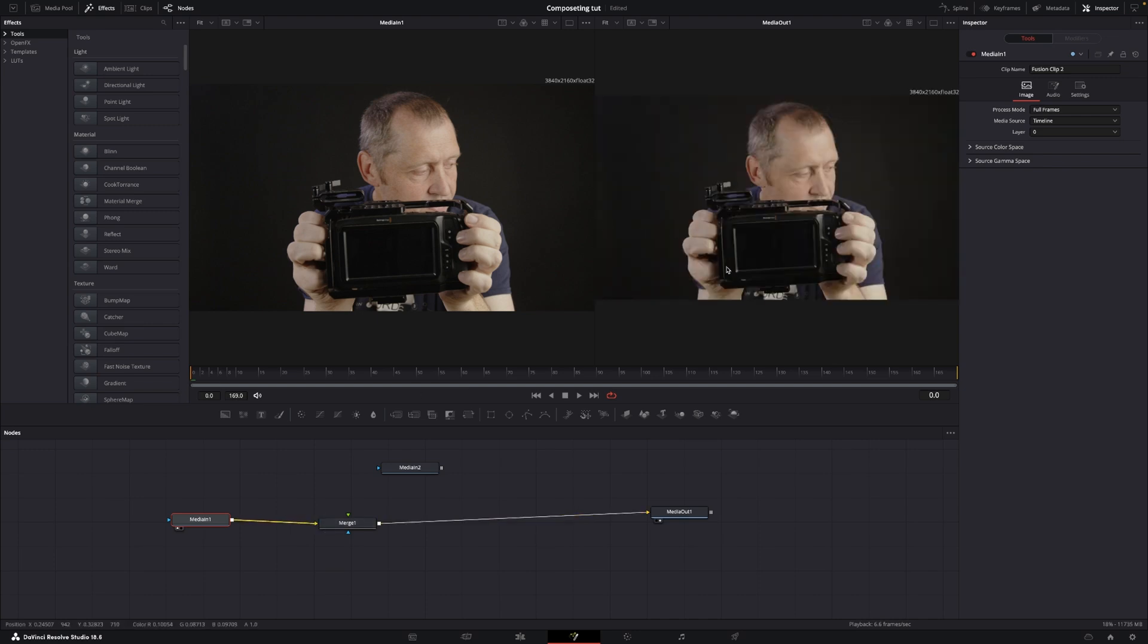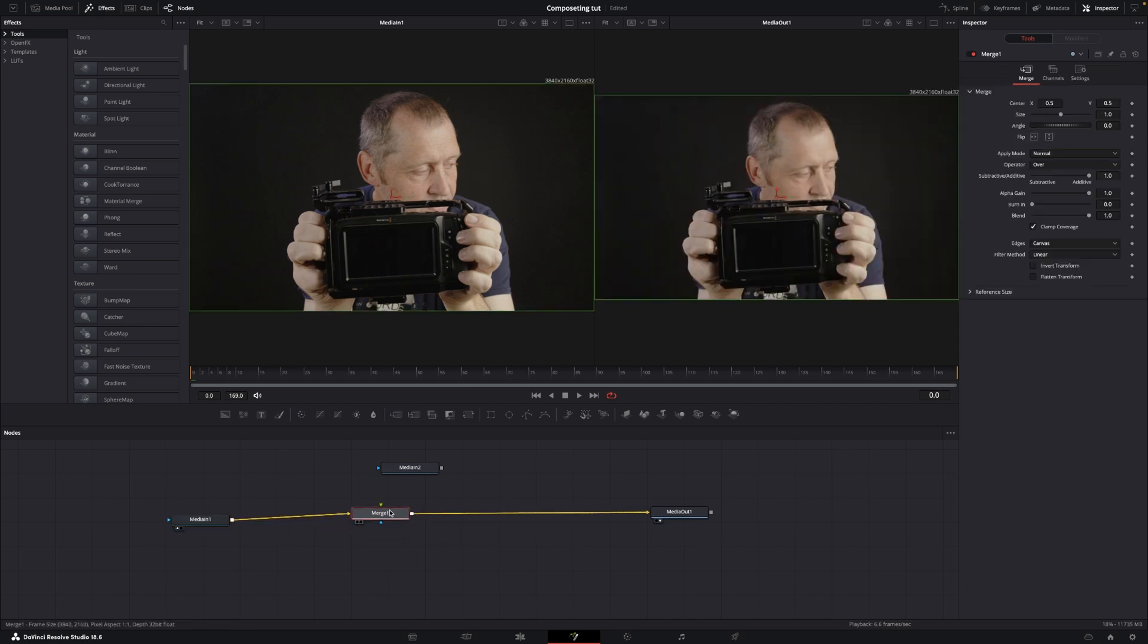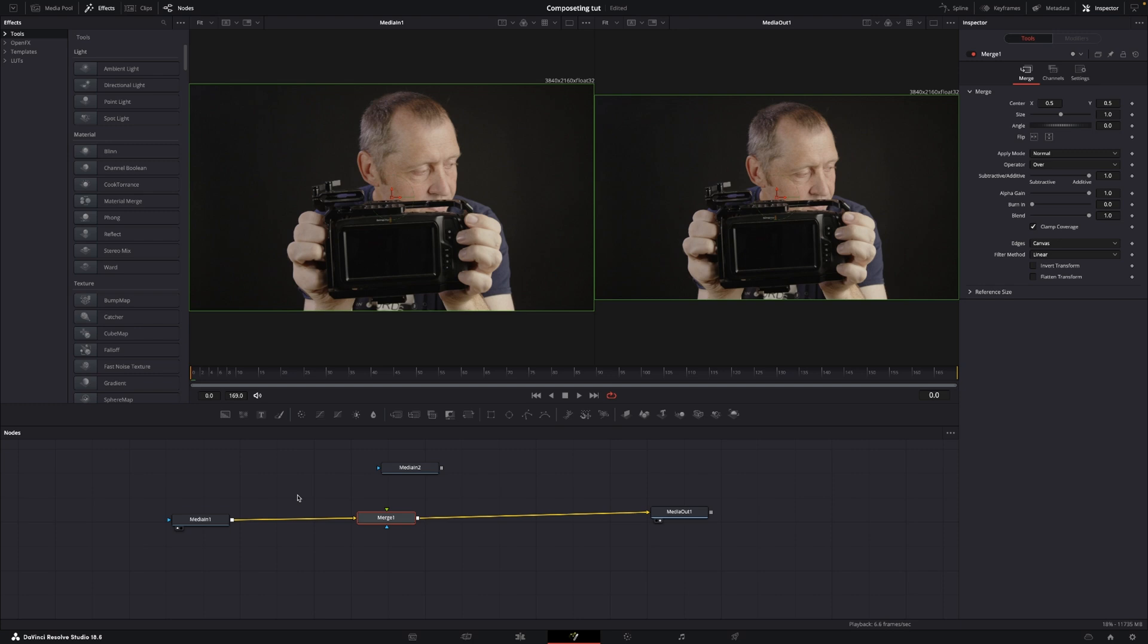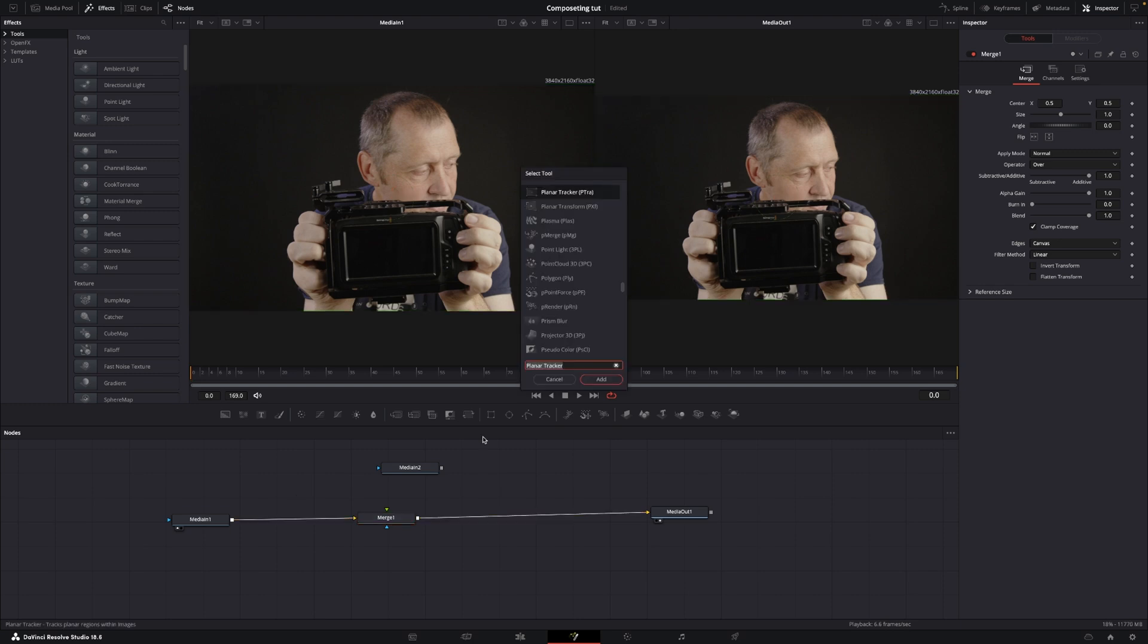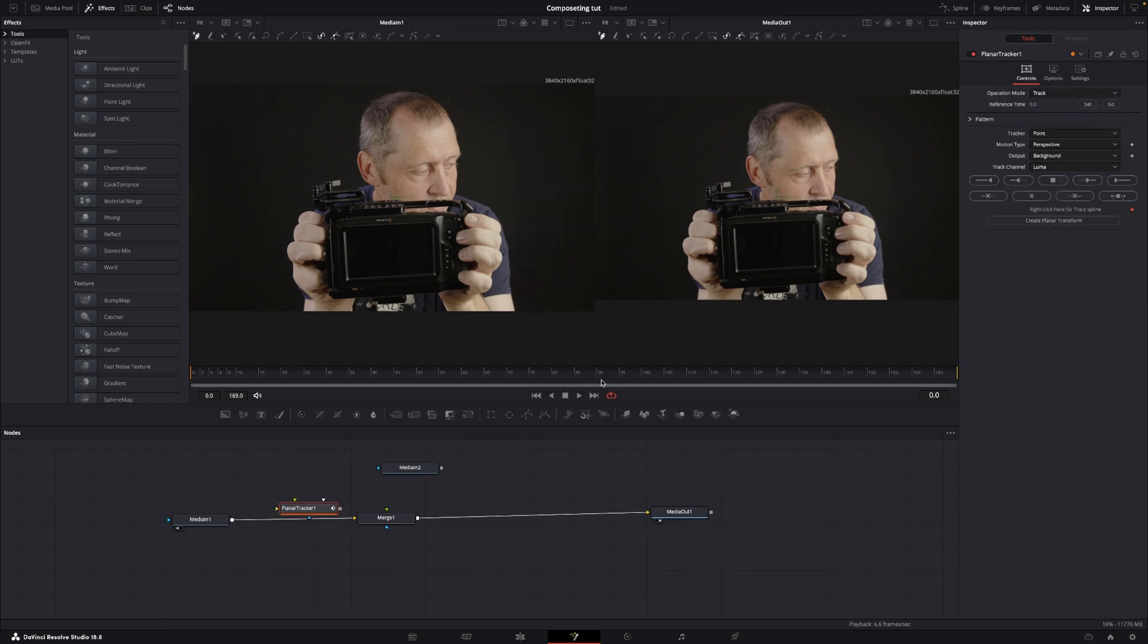So now this is our background. So I'm going to add in a planar tracker by pushing shift spacebar, and I'm going to type in planar tracker.